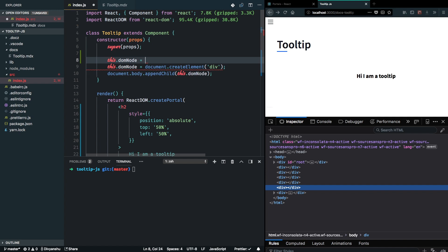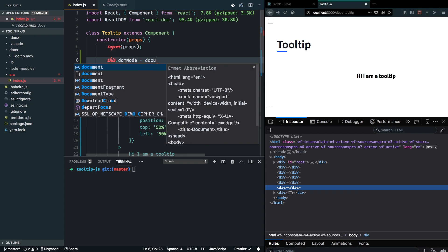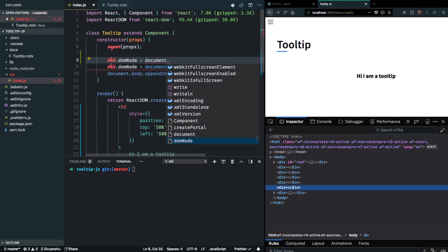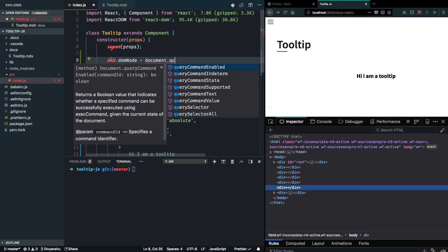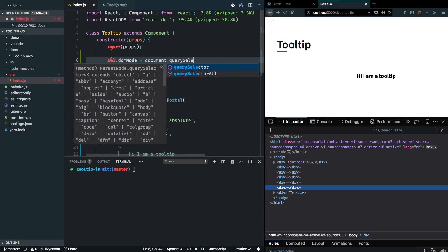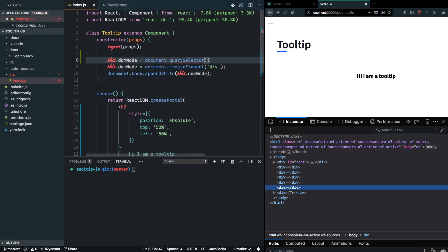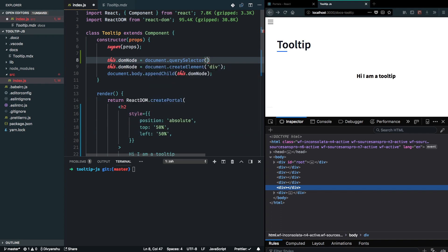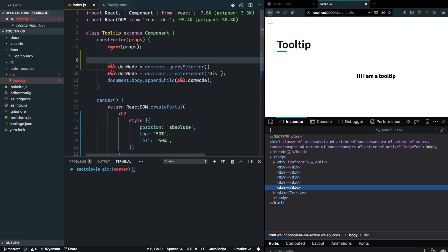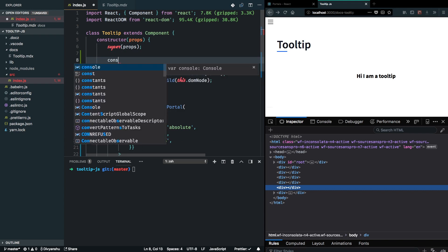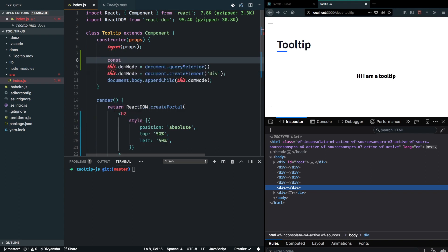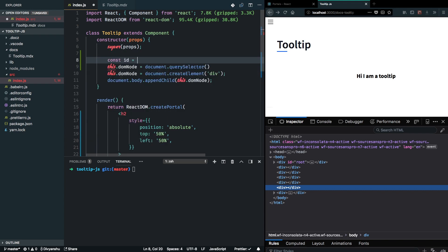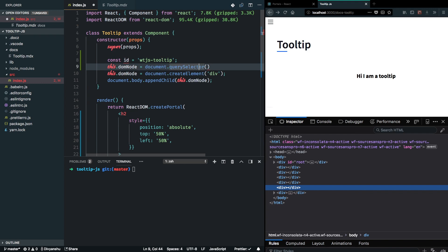So I can go ahead and search for it in the DOM by document.querySelector. I have to assign some ID for me to refer that particular DOM unit, so I'm going to go ahead and define a variable for the ID. We are going to call it WTJS tooltip.